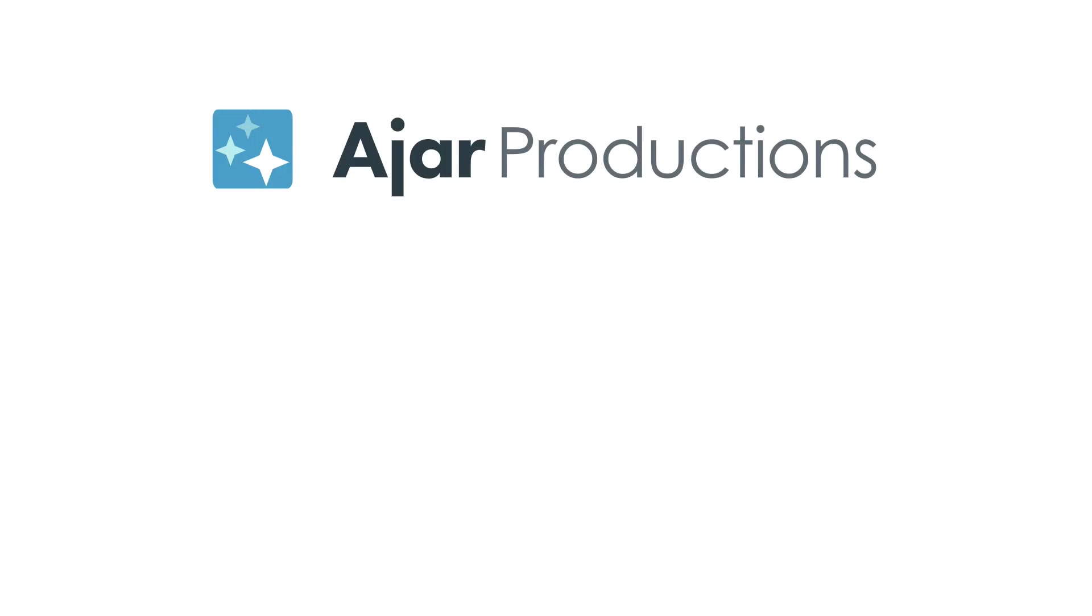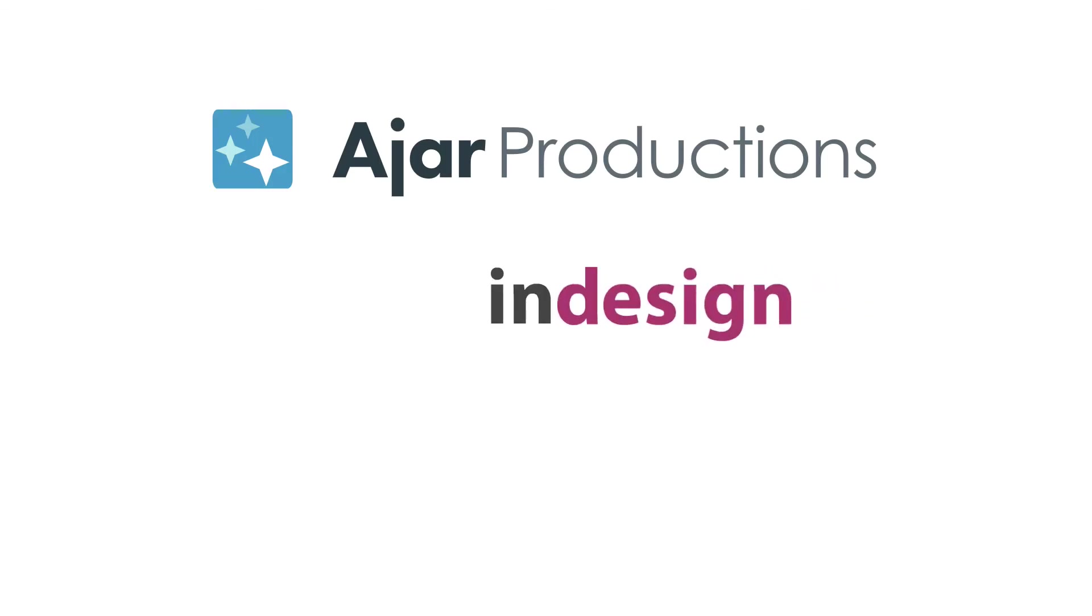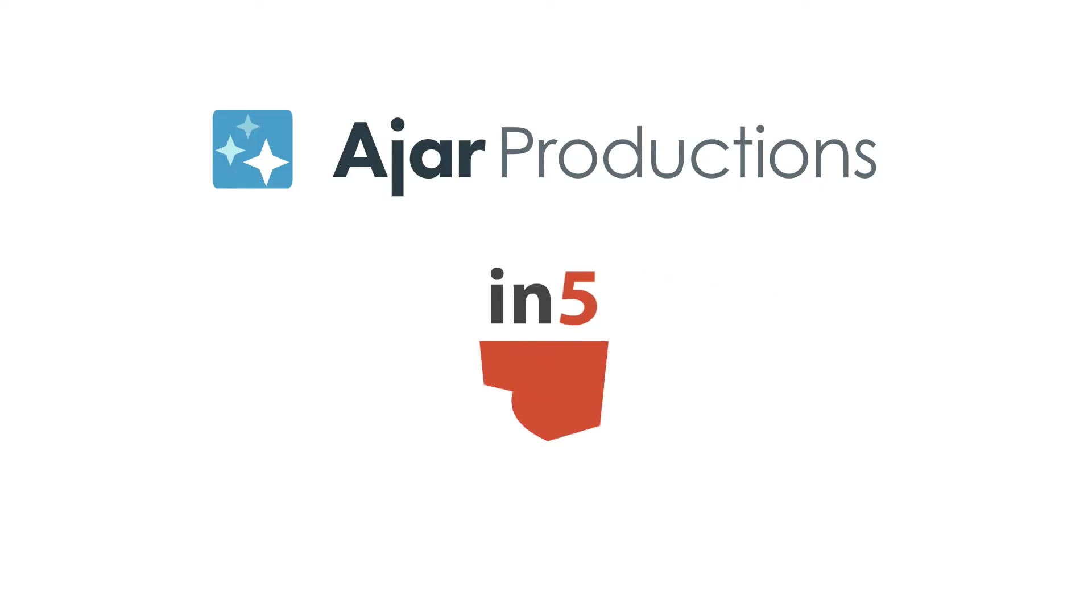Hi, I'm Erica Gamet for Ajar Productions, and in this customer showcase video, I'm going to take a look at a portfolio website made with In5 out of InDesign.